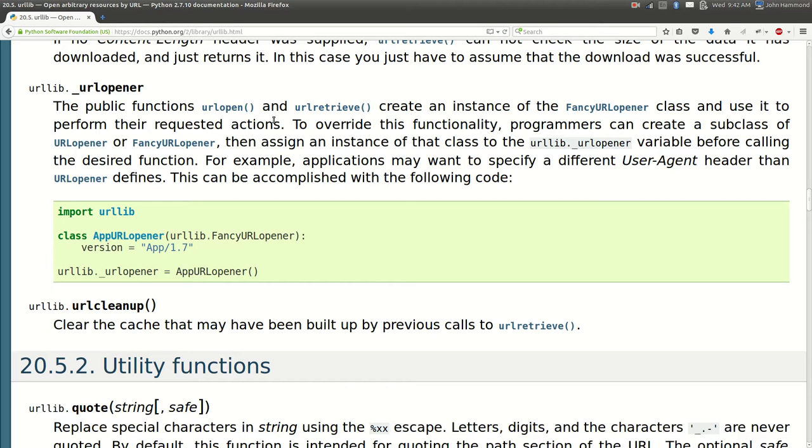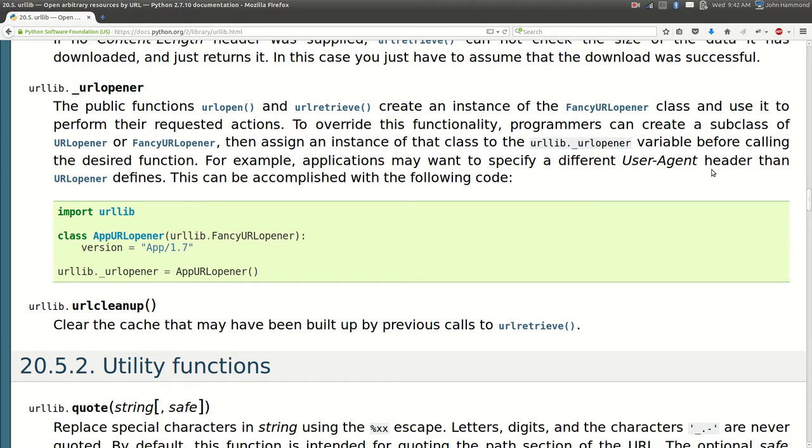As programmers we can get underneath this, we can subclass these and make them do what we want them to do because they allow us to get into two interesting things. They allow us to change the user agent header, like the web browser, or they let us change how we authenticate with user credentials on authenticated web pages.